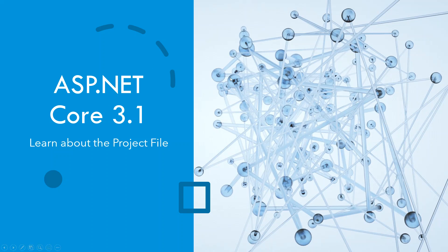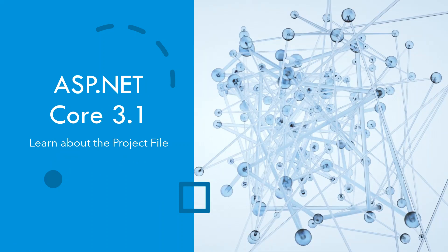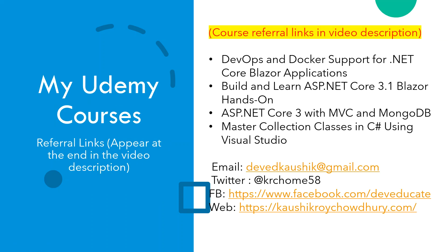So let me start without mugging around. Before I move on to the project file, these are some of my Udemy courses, and the referral links are appearing at the end in the YouTube video description. These are the four courses at the moment.